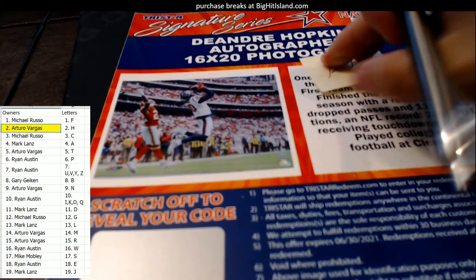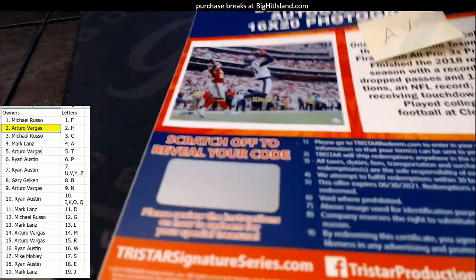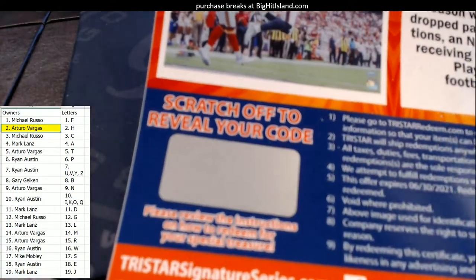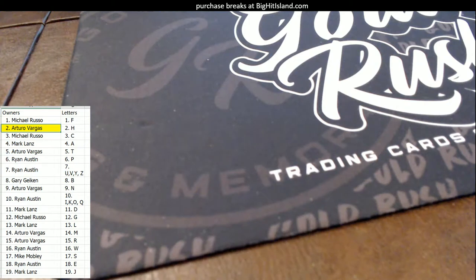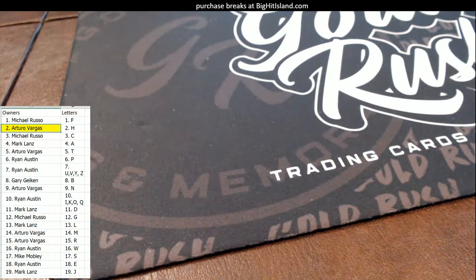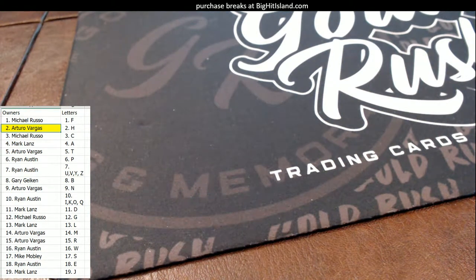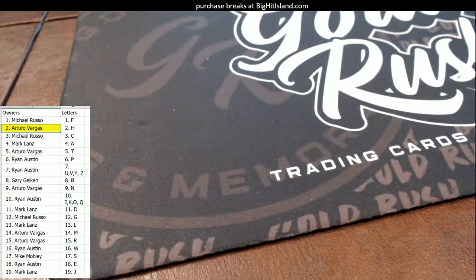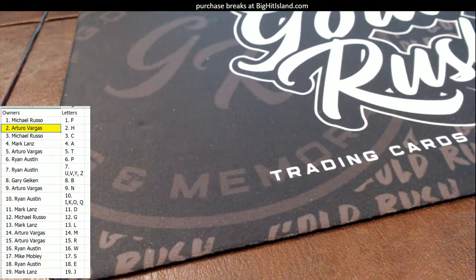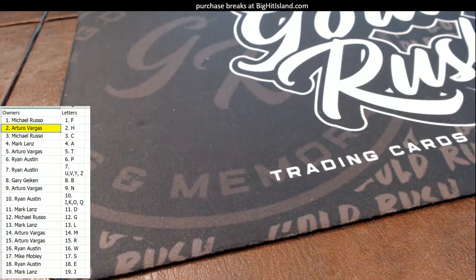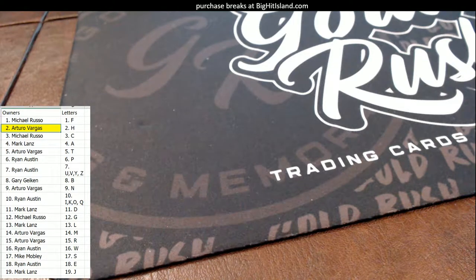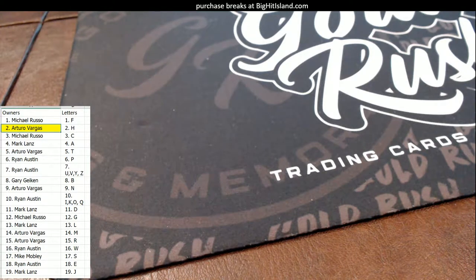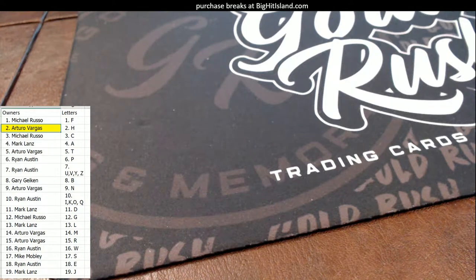Deandre Hopkins. Also, if you want me to redeem these for you, I will scratch, send a picture, and email instead of shipping. Then you can redeem it right now. You don't have to wait for it to get to you. All you got to do is email BigHitIslandBreaks@gmail.com, tell me what you want me to do. I'll pop it to you just like that, man. Just let me know. It is no problemo. I will do it.